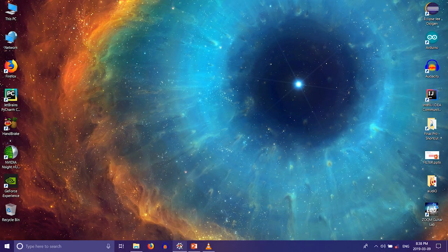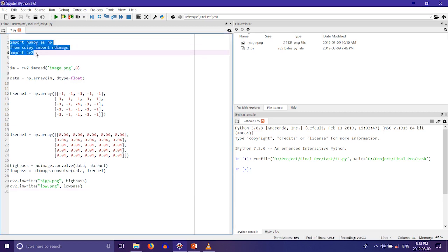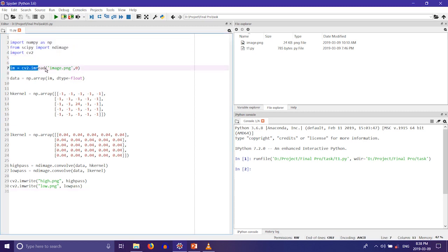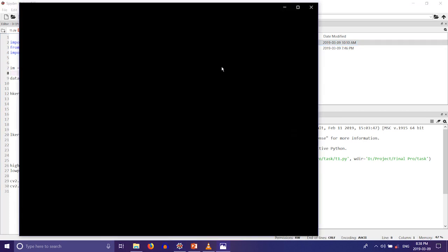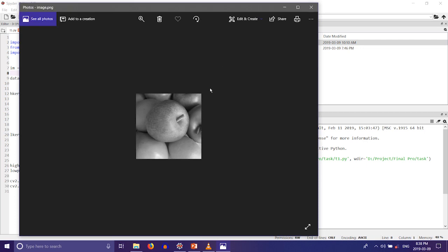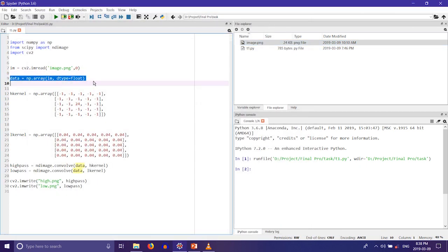Now let's have a look at the Python code. First we import the necessary libraries: numpy, scipy, and OpenCV. Then we read the image which is to be passed to the high pass and low pass filter. This is the input image we are using which is written in a grayscale format. The image is converted into an array using numpy.